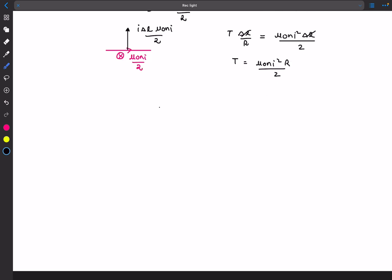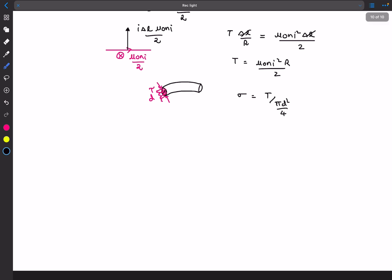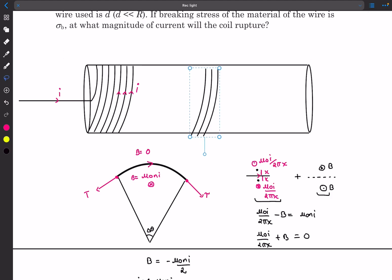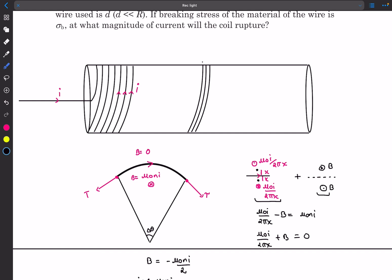With the tension known, the stress in the wire is T divided by the cross-sectional area pi·d²/4. Setting this equal to the breaking stress sigma_b gives the limiting condition. We now need n, the number of turns per unit length.